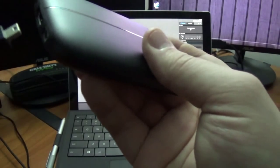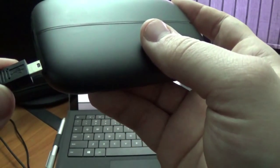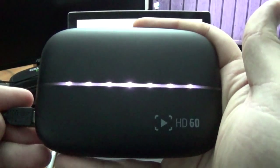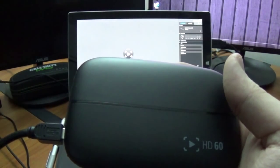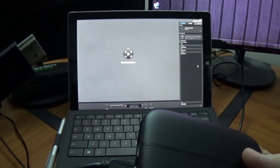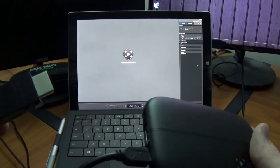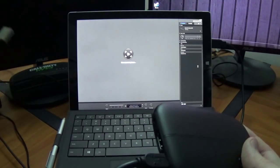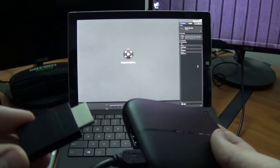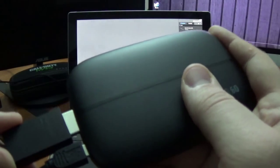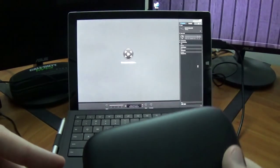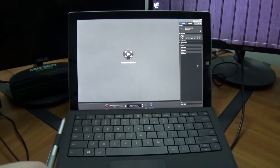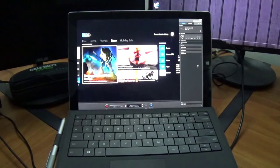I'm going to plug in the USB right into the device itself. What you're going to see is the light show going on to signify that we have power to the device. Next up, we're going to plug in our HDMI from our game console of choice, whether it be a PS4, Xbox One. I'm going to use the Xbox One today. Just go ahead and plug that in.